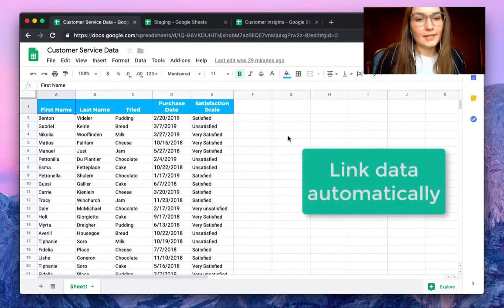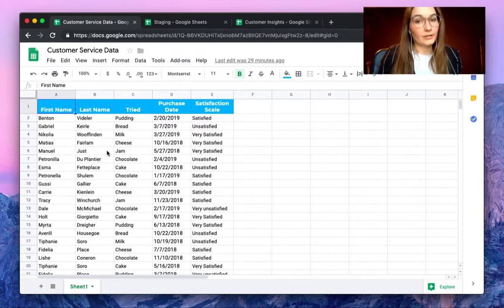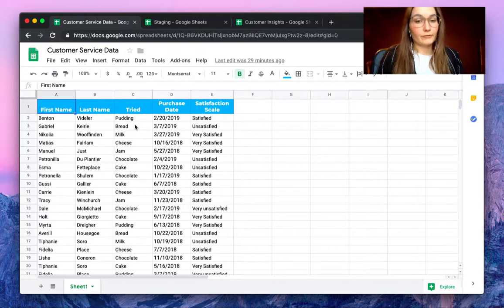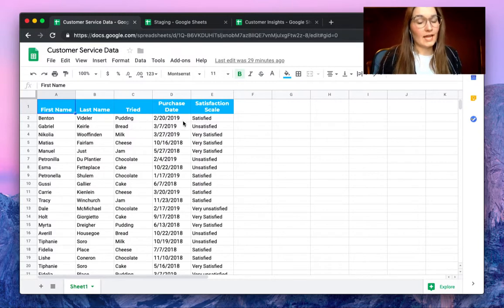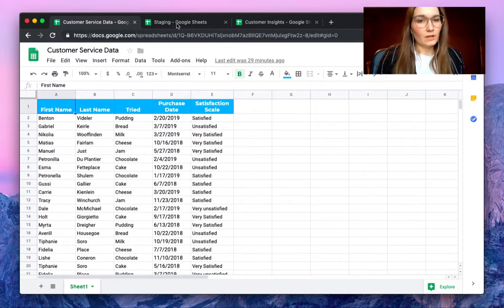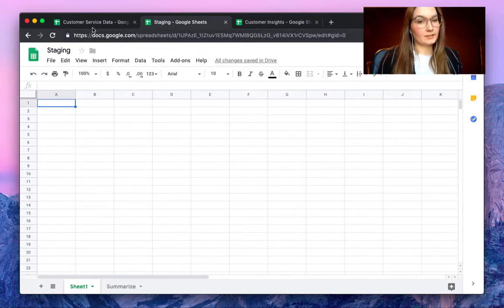As you can see here we have some information on our customer service data, what they've tried and when they've purchased and what their satisfaction scale is. We also have a staging file where we will import the customer service data.